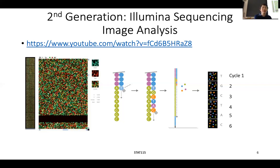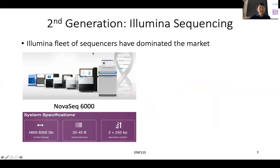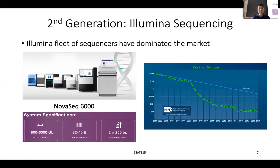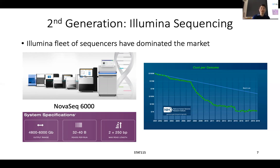This is totally different from the first generation, where we sequence one at a time. Right now, the market-dominating company is Illumina. They have a fleet of sequencers from the very small lab-bench type to the really big ones like the NovaSeq, that usually only sequencing facilities or companies can own. The NovaSeq's capability is that you can generate about six terabytes of data per run, which is about 40 billion reads — paired and 250 base pairs in length. You can see the price of genome sequencing has been decreasing very much, though recently it's stabilized a little bit, possibly because Illumina currently has little competition.